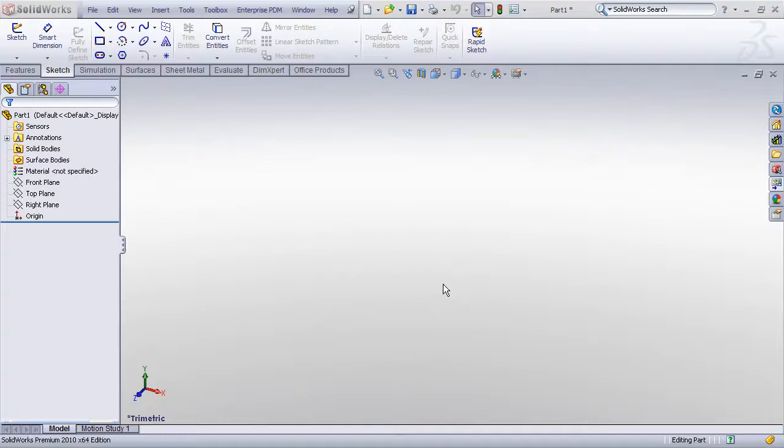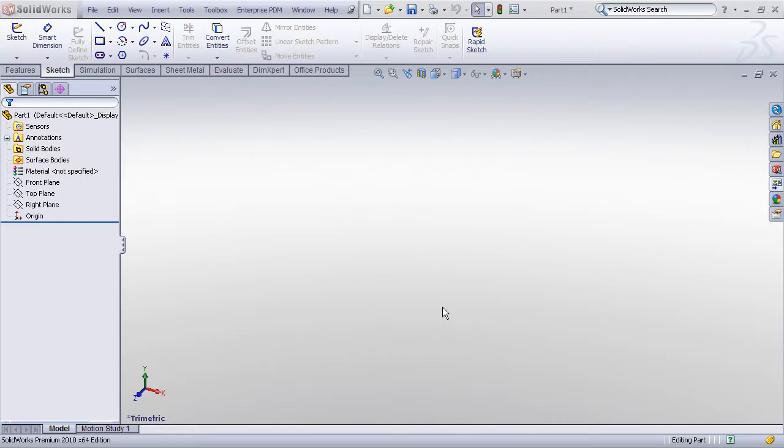Hi, in this example I'm going to take a look at a more detailed case for using a revolved feature, and in this example I'm going to demonstrate using a sketch from another SolidWorks model.